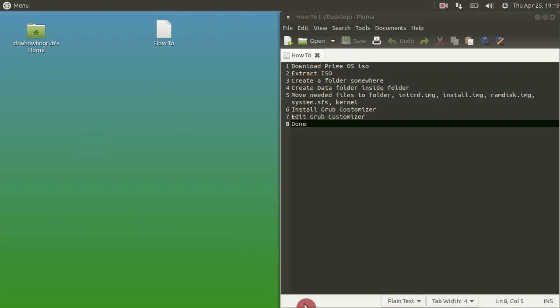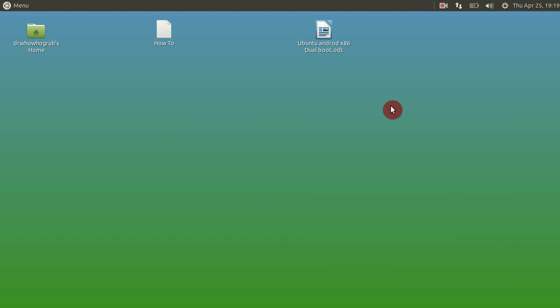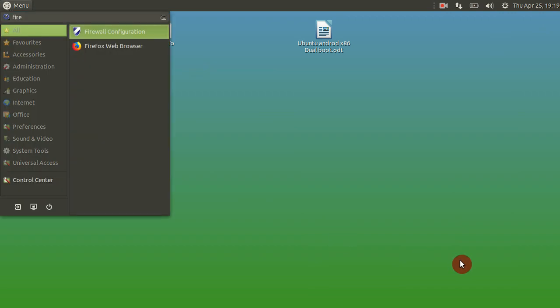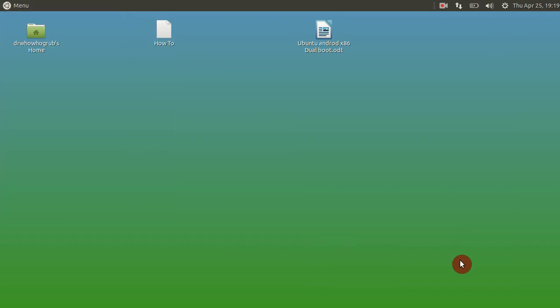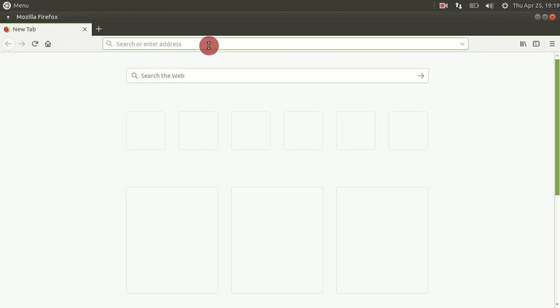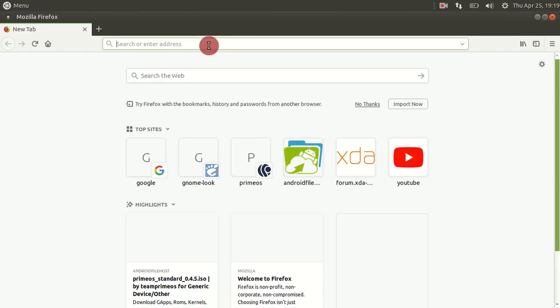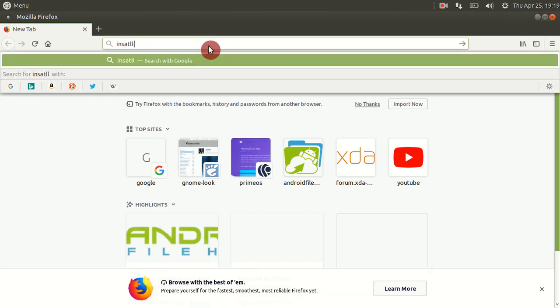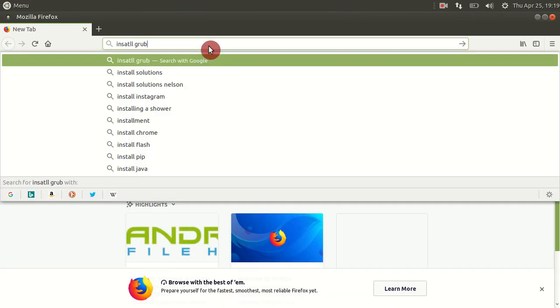You just do a Google search and it gives you some information to run in a terminal and just install GRUB Customizer. So I'll just search GRUB Customizer here, how to install it from Google.